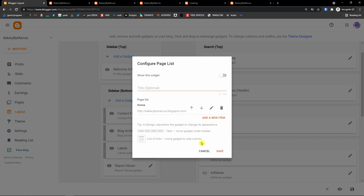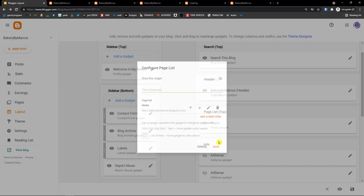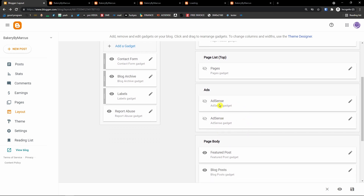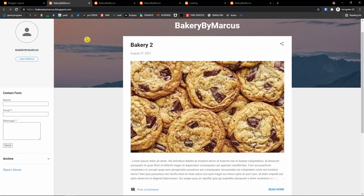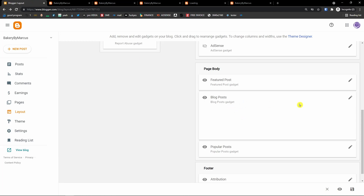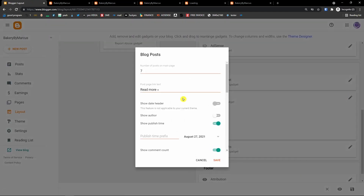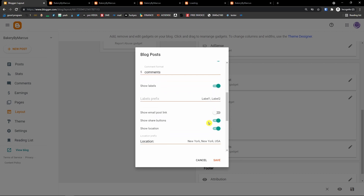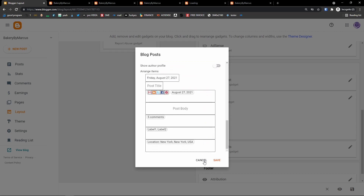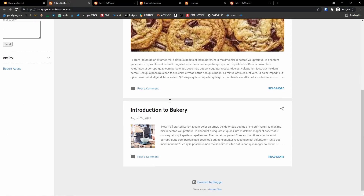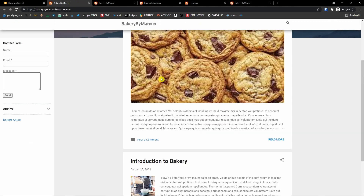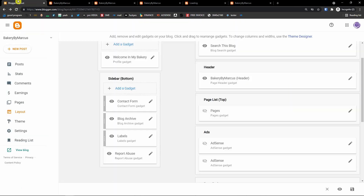The 'Ads' section would require a completely separate video — you need to set up your AdSense account. Under 'Page body' you have featured posts and blog posts. You can edit the number of posts on the main page, show labels, show share buttons, and really optimize it as much as you want. What you see in the page layout is what you'd actually see on your website. Click save when done.